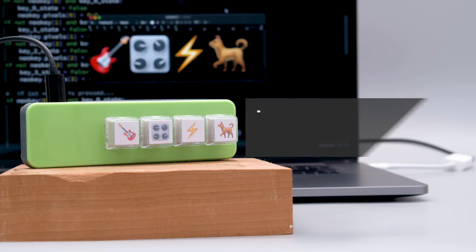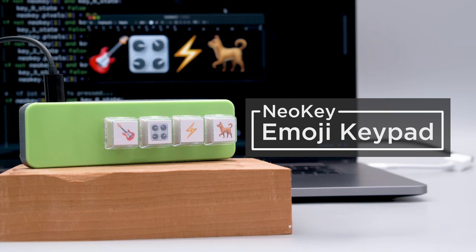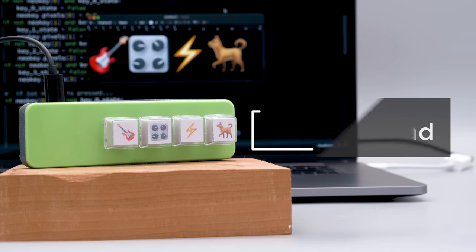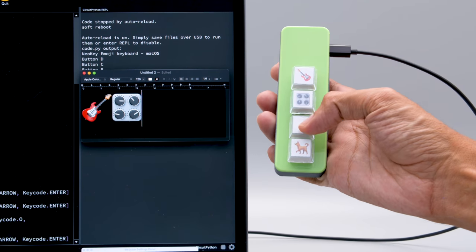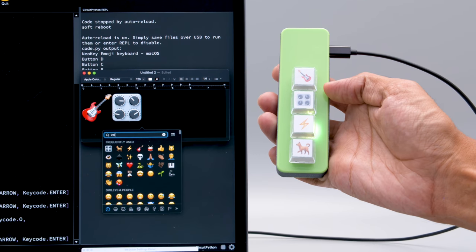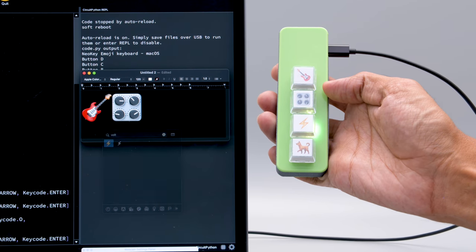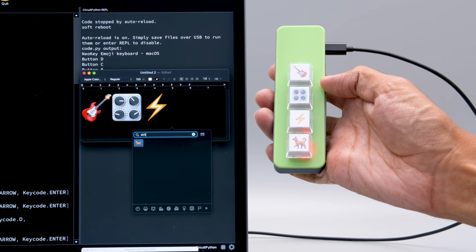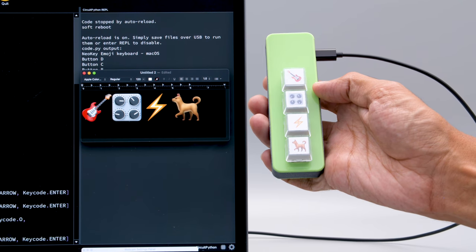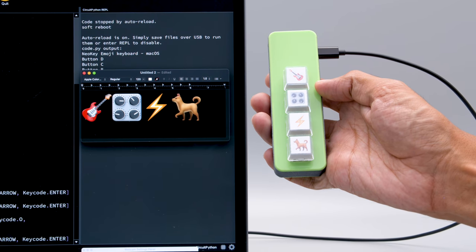Emojis are pretty easy to use on a mobile device, but they're actually kind of annoying when you're on a desktop or laptop. This project takes the Macropad approach and lets you press a single key to make those emojis happen. One button press sends a keyboard shortcut, searches for the desired emoji, and then uses the return key to append it.